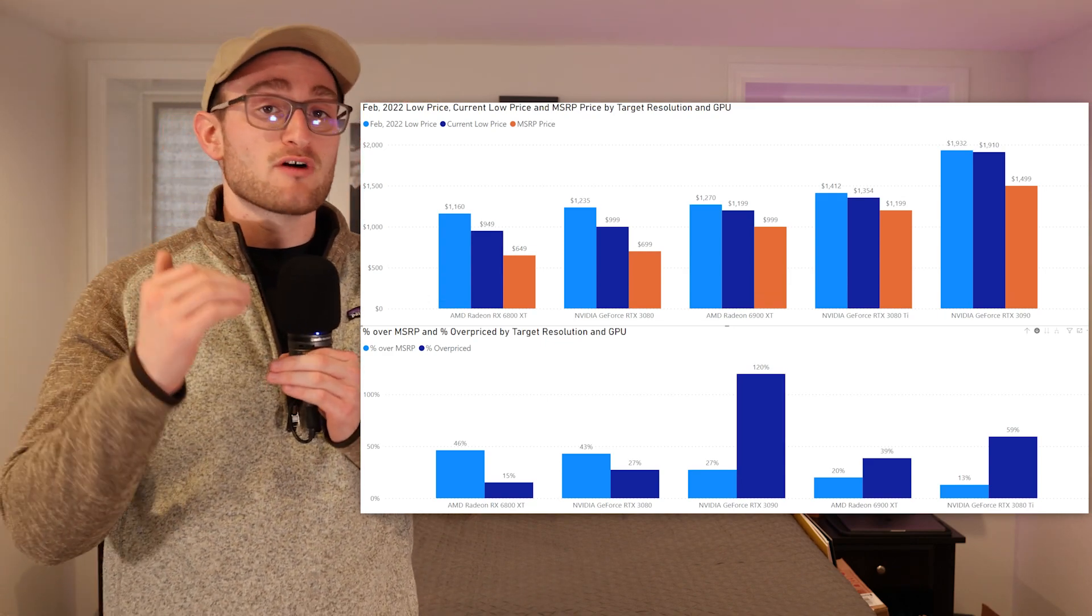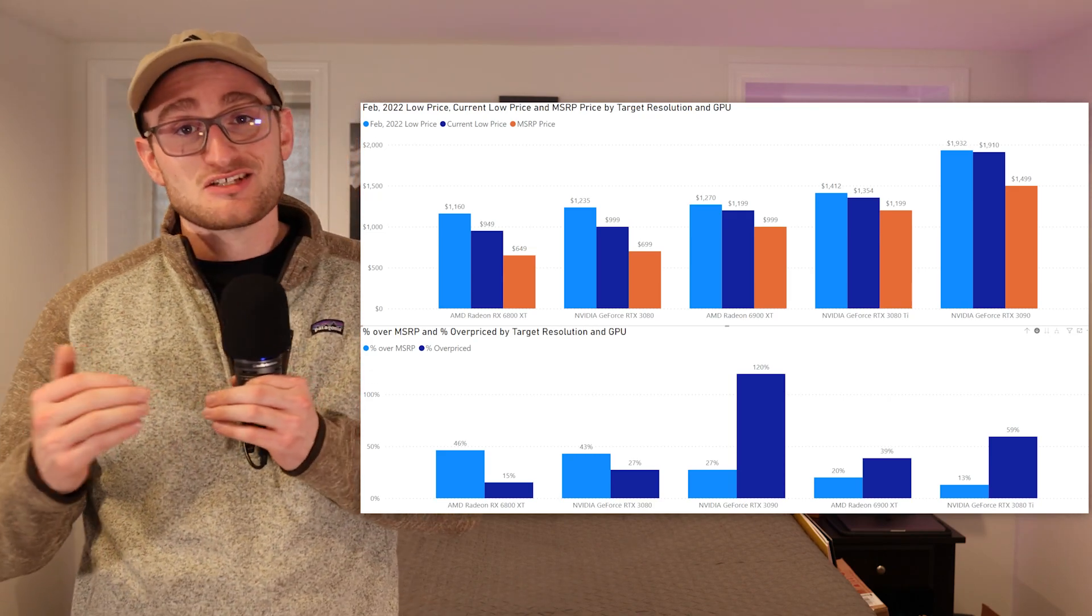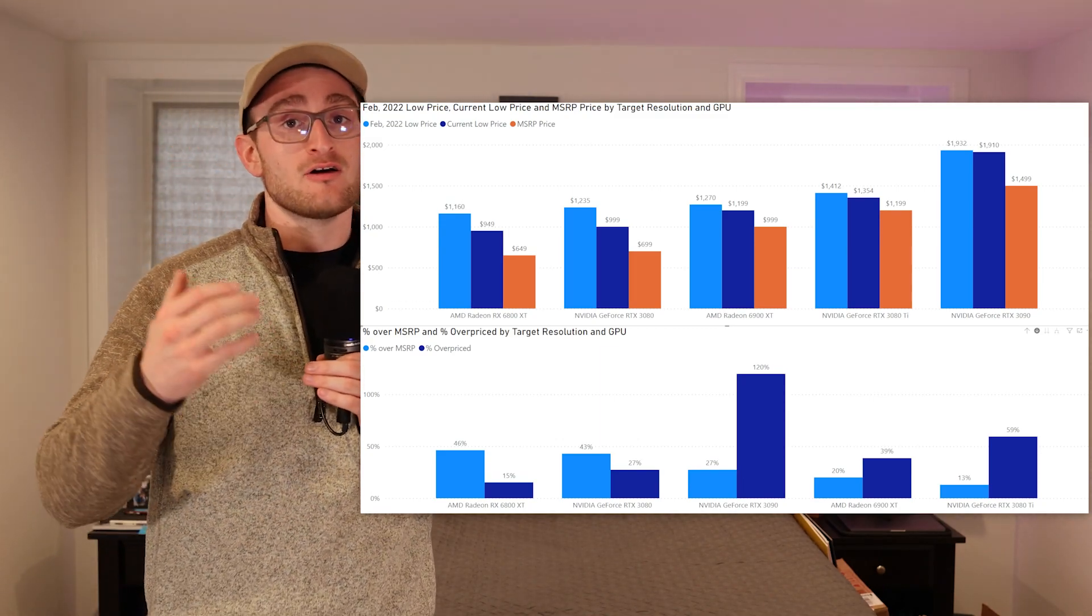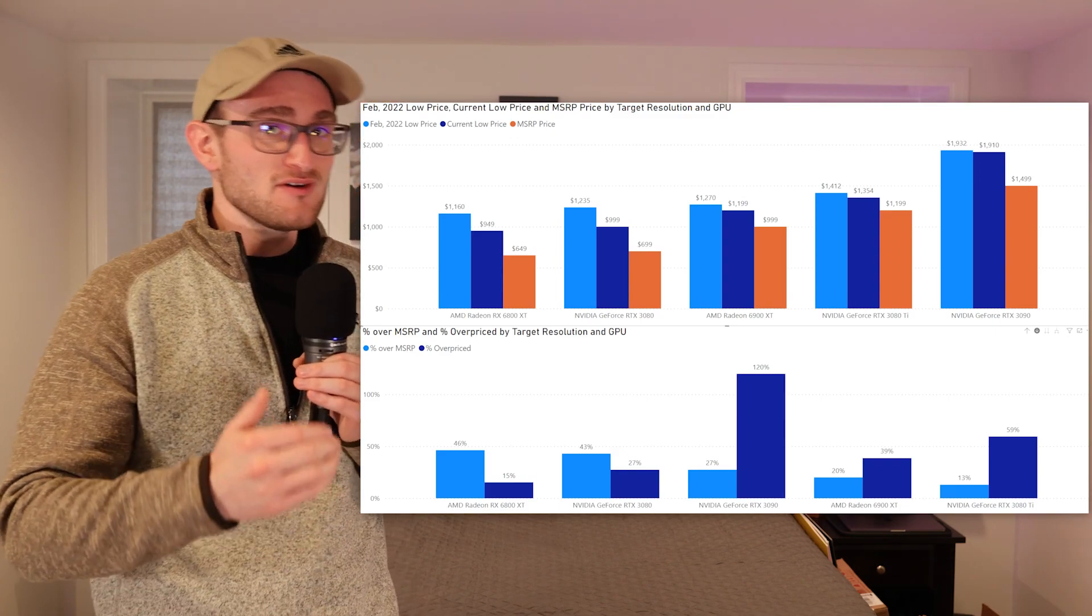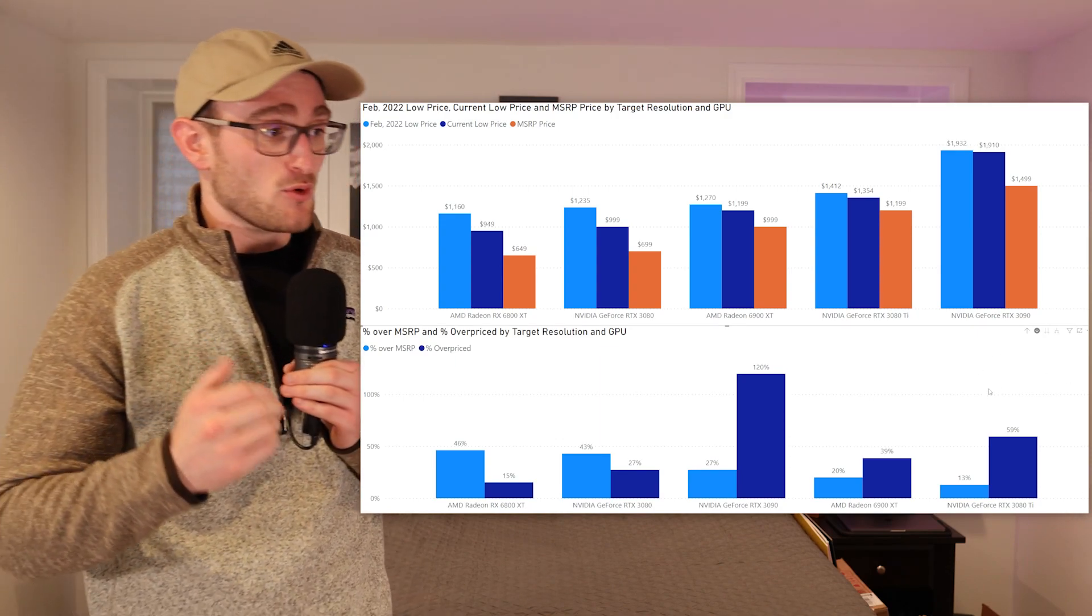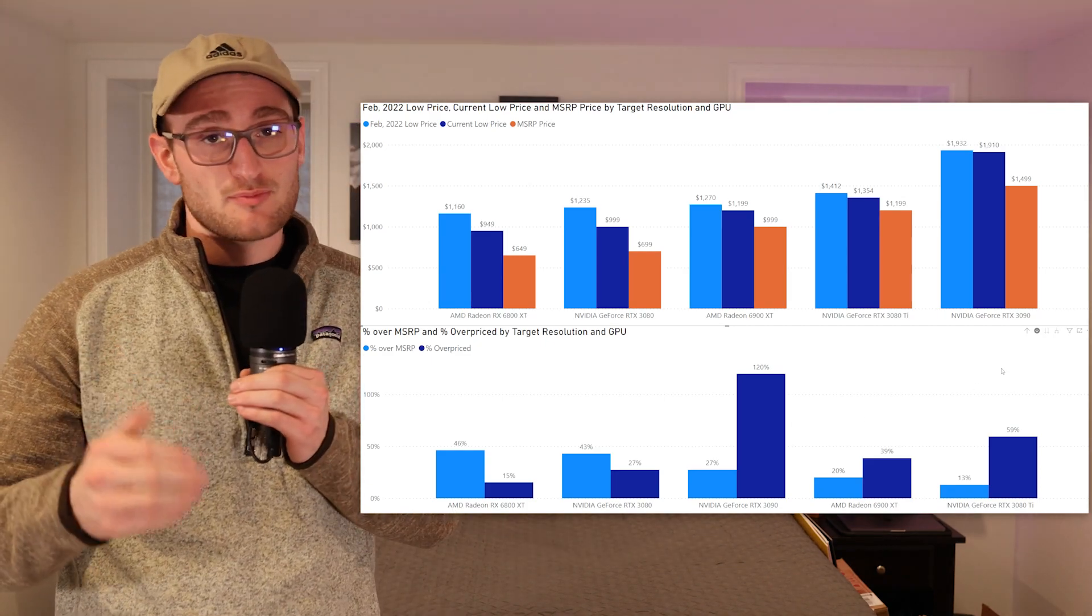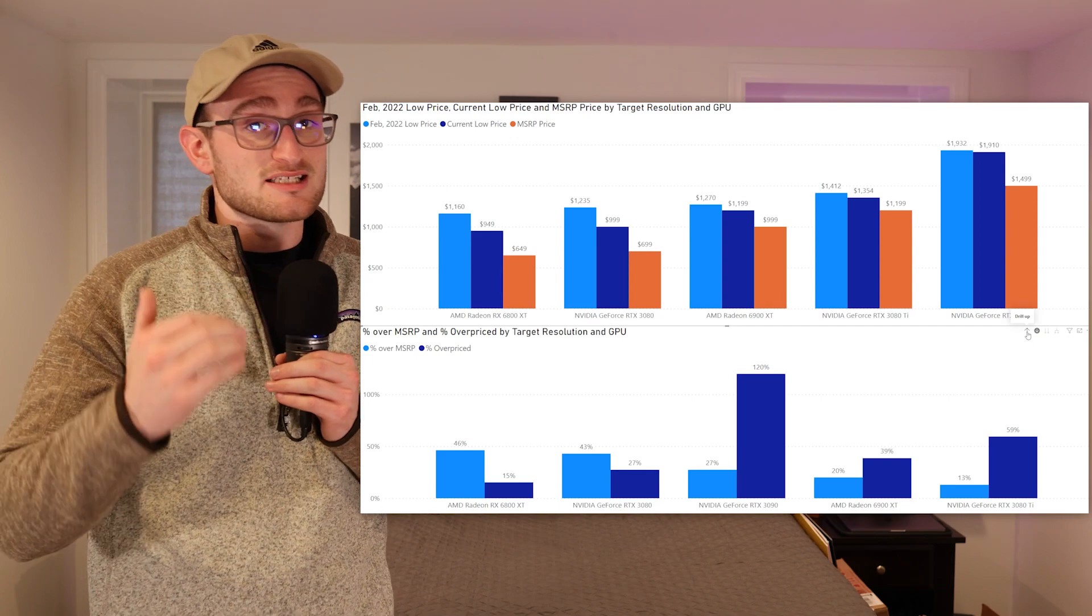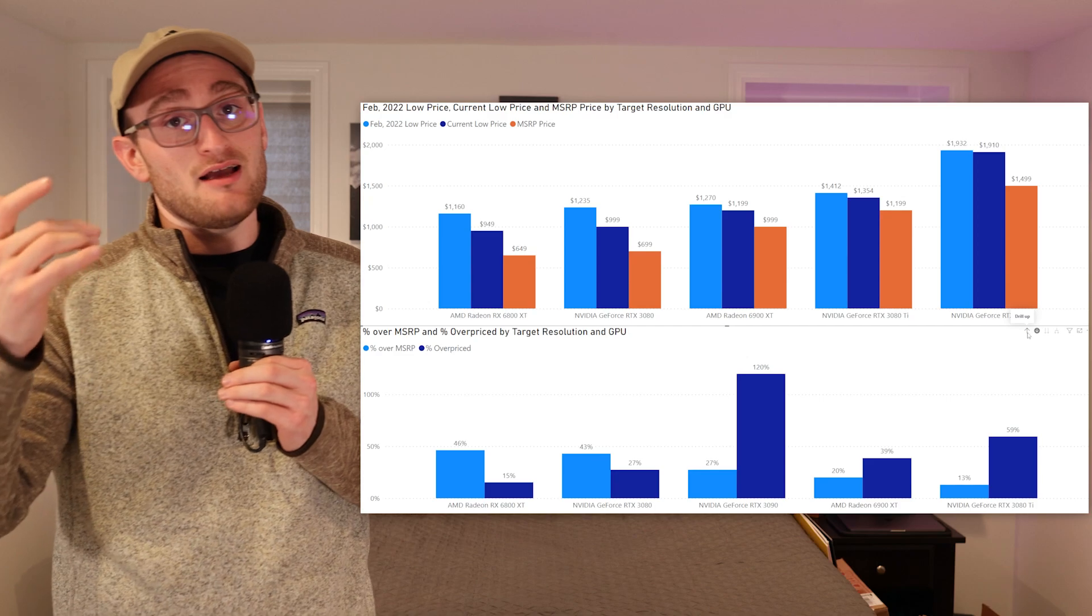The RTX 3090 is the most overpriced out of any of these cards. It's a $1,900 card right now, and based on the performance of the card, it just shouldn't be that expensive. A 3080 Ti compares very similarly in performance and is way less in terms of the price at this point. Compared to MSRP, the 3080 Ti is the least over MSRP, but it's still a little bit overpriced for its performance.